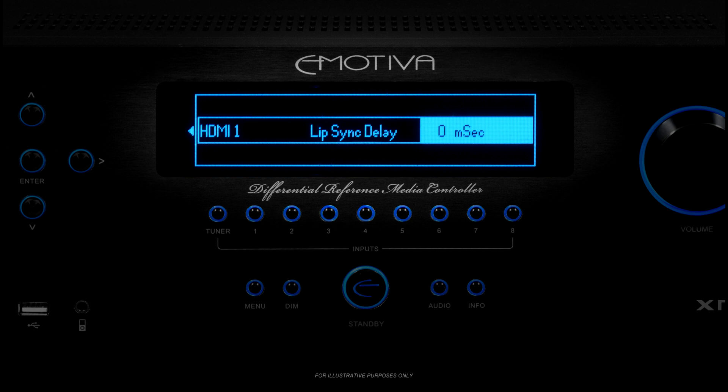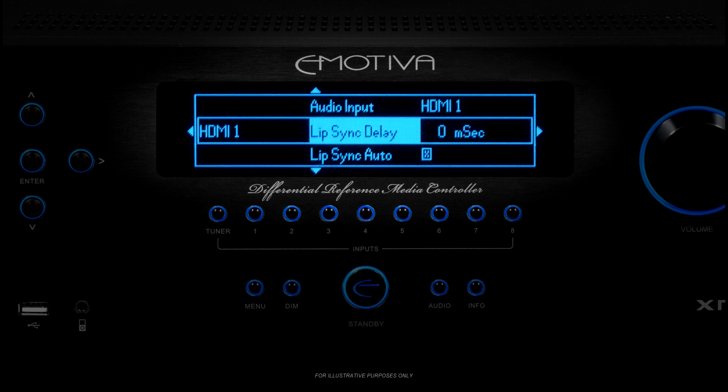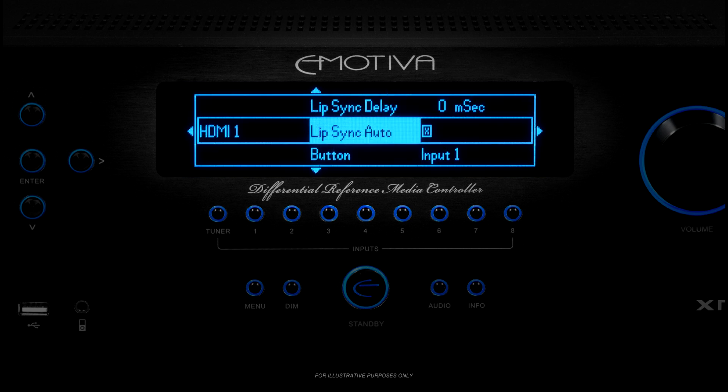To do this, uncheck the box next to Lip Sync Auto. Once you do that, the XMC1 will let you use the Lip Sync Delay field to enter a value manually. The only way to know the correct setting is to watch and listen for yourself — start at 0 and gradually raise the value until the video and sound line up correctly. For now, we're going to leave HDMI 1 set to Lip Sync Auto.